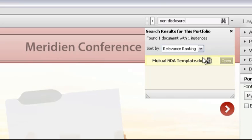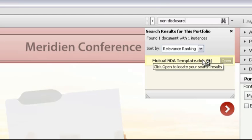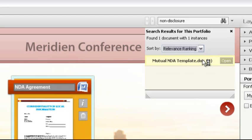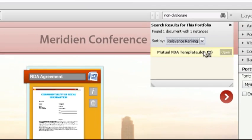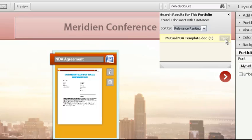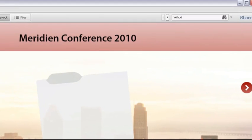Acrobat 10 searches the contents of the files, including the tags I've added, and shows the results. Since the file containing the term is a Microsoft Word document, I can't view it within the PDF portfolio. Instead, I can click Open to launch Word and show the file.